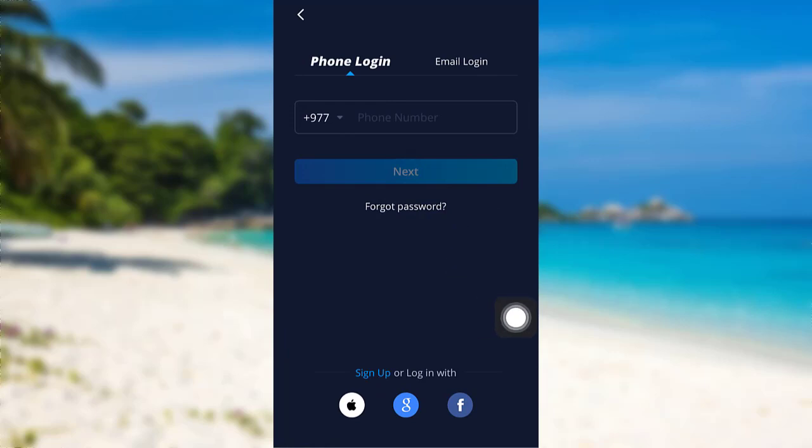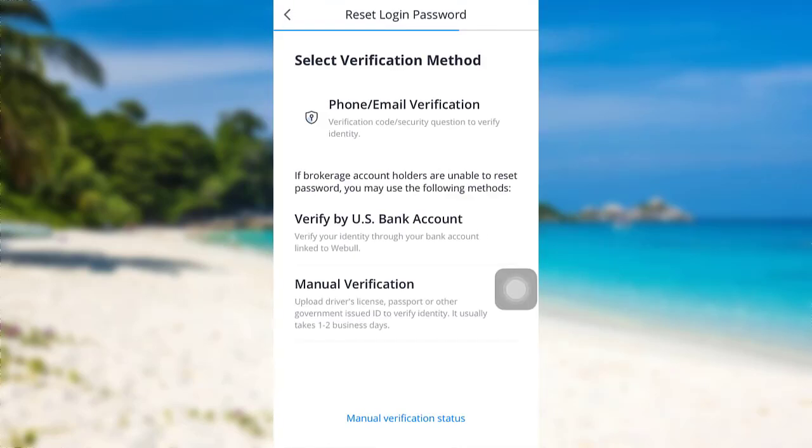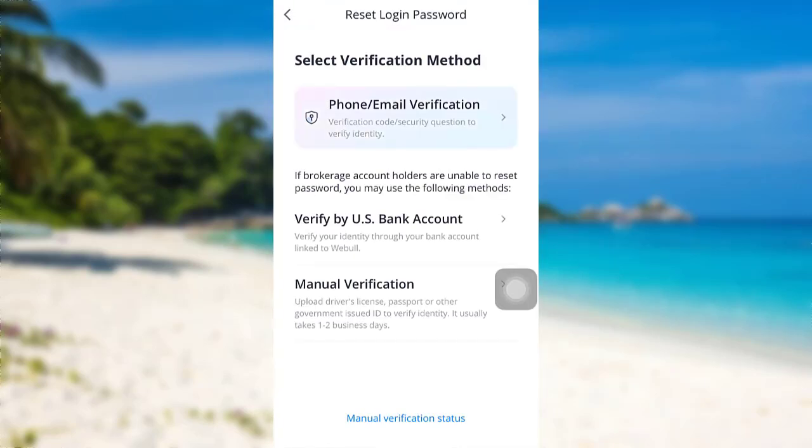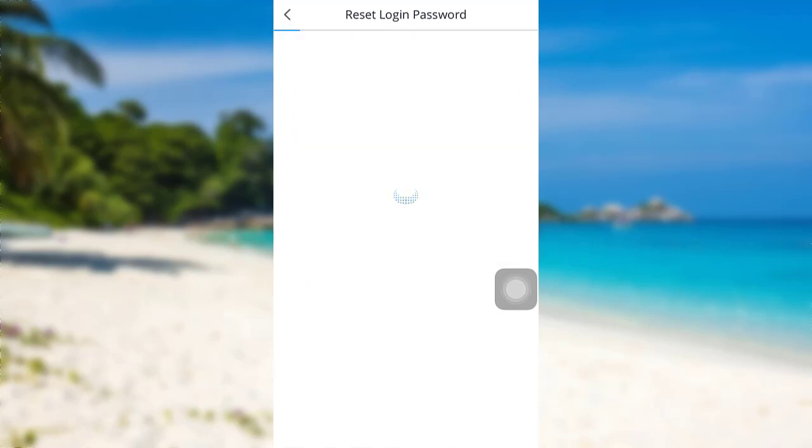And then tap on the option forgot password. After that you'll be able to see this interface. Here you'll be asked to select the verification method, so select the verification method. Here I'll be going with phone or email verification.